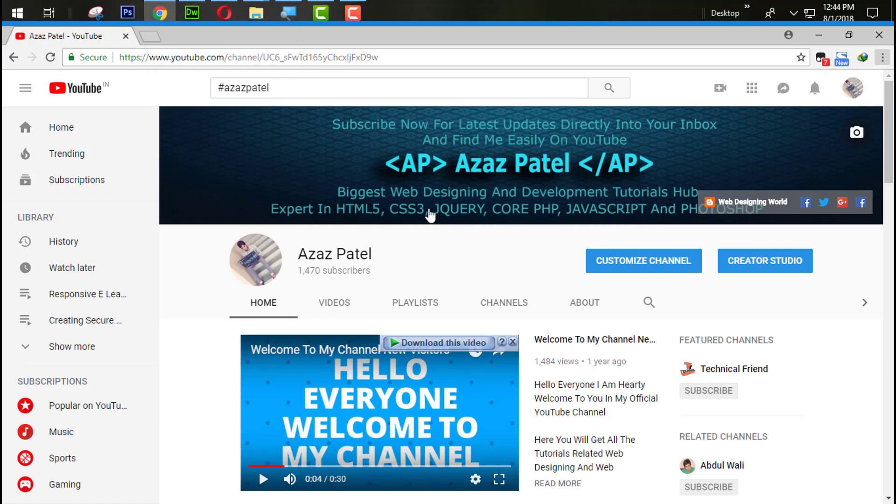Before we start, if you haven't subscribed to my YouTube channel yet, you need to subscribe so when I upload new videos you can get a direct notification into your inbox and you are learning something new from my channel.